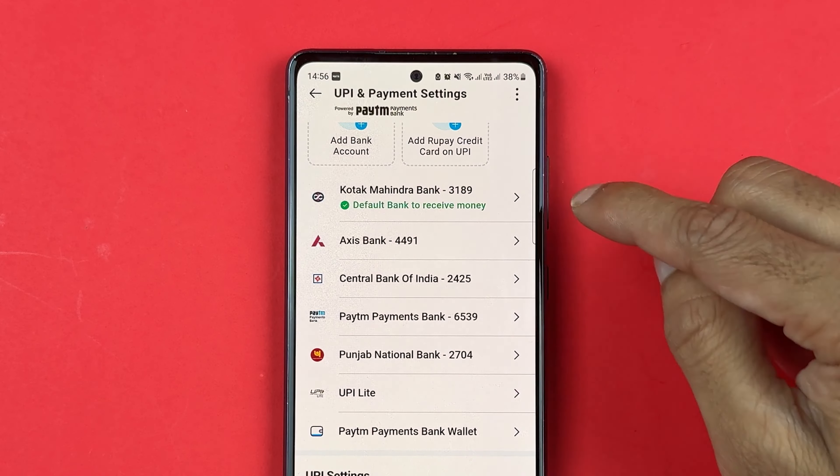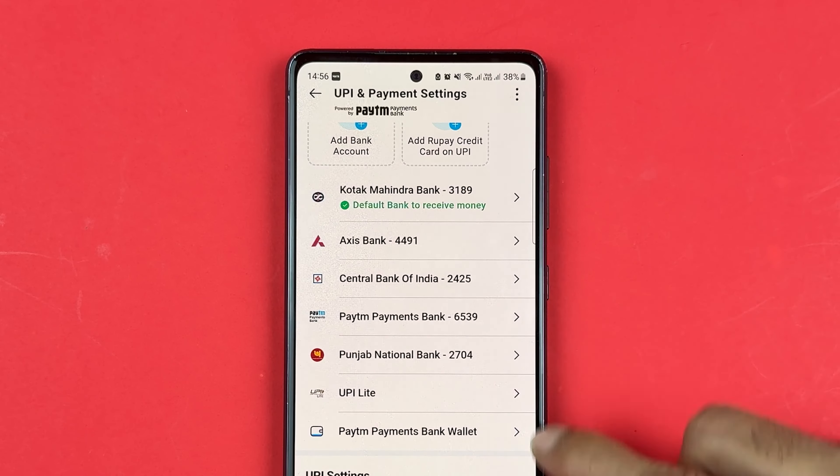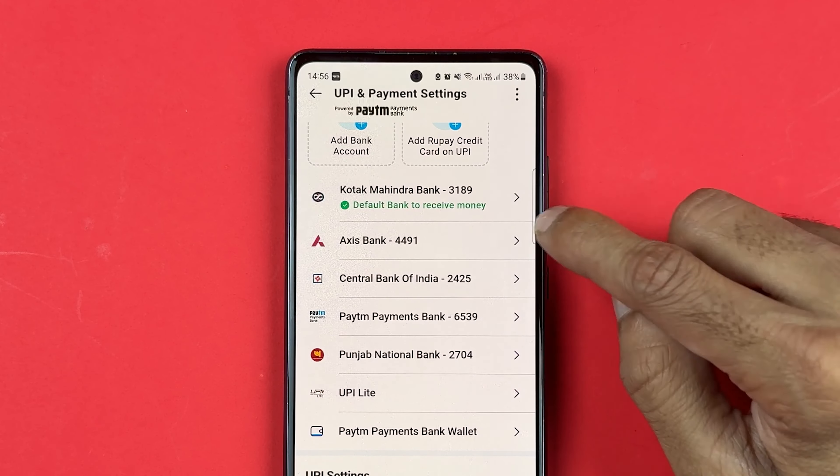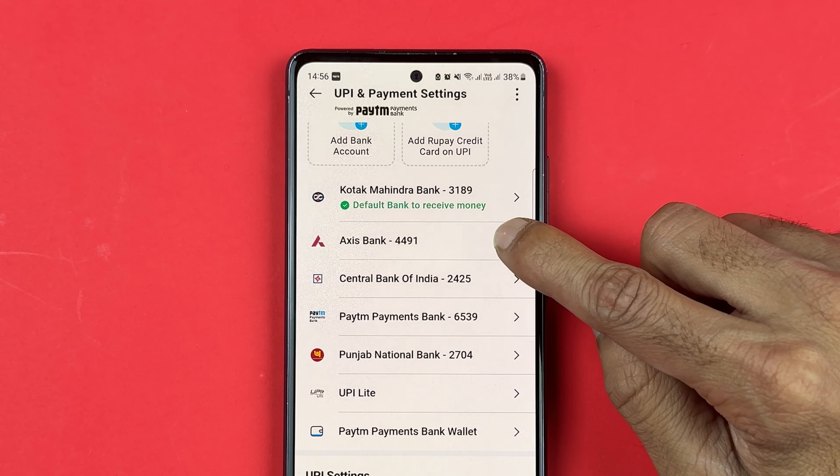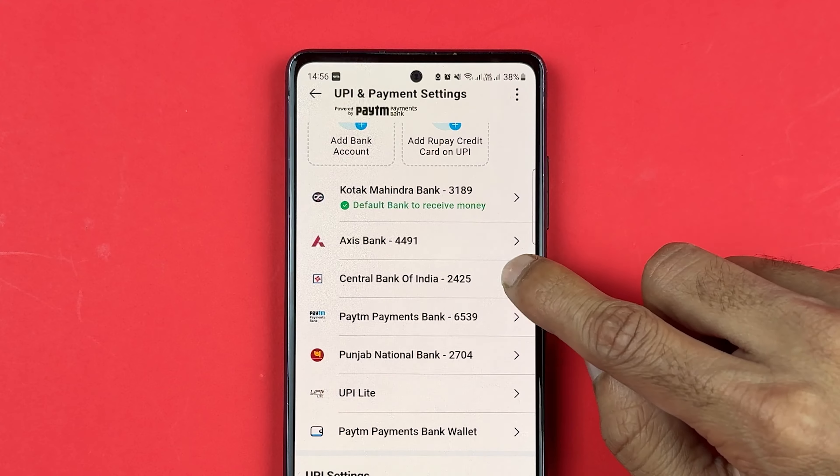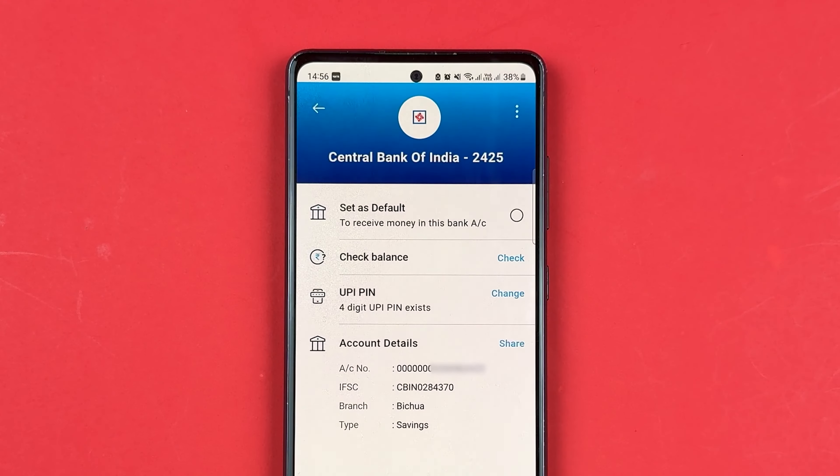Now, if you want to check the bank account balance for any particular bank, you need to select that bank first.